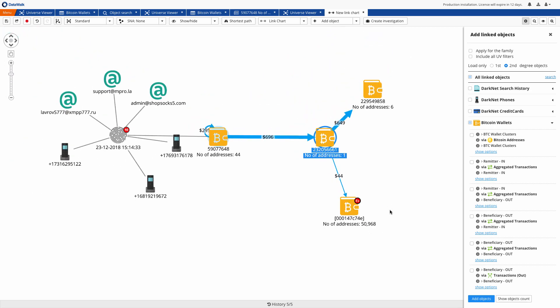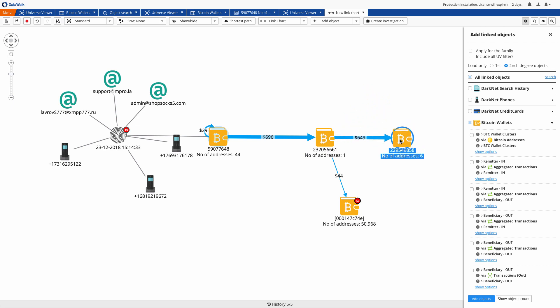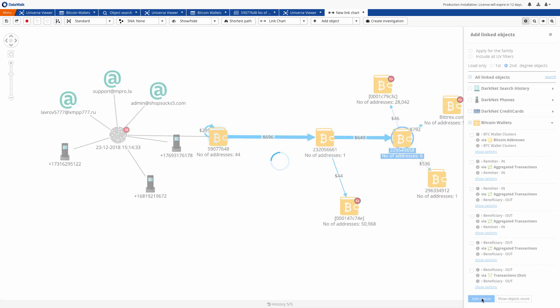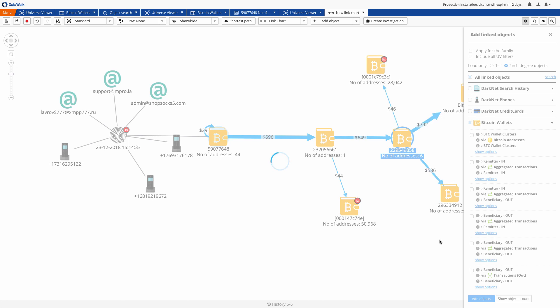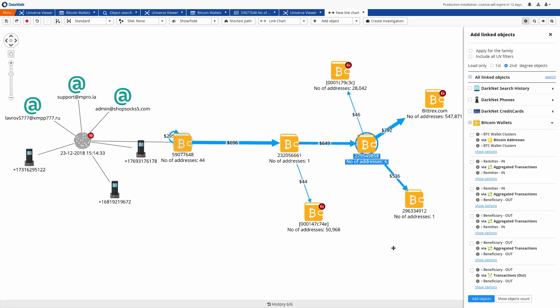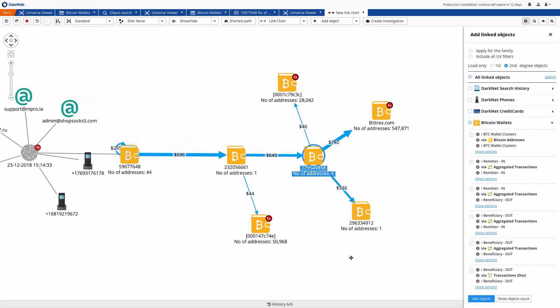We'll focus on the second transaction as the value is almost the same and the difference looks like it could be due to a commission fee. We add transactions again and we see the next three wallets where two of them are cold wallets belonging to cryptocurrency exchanges.